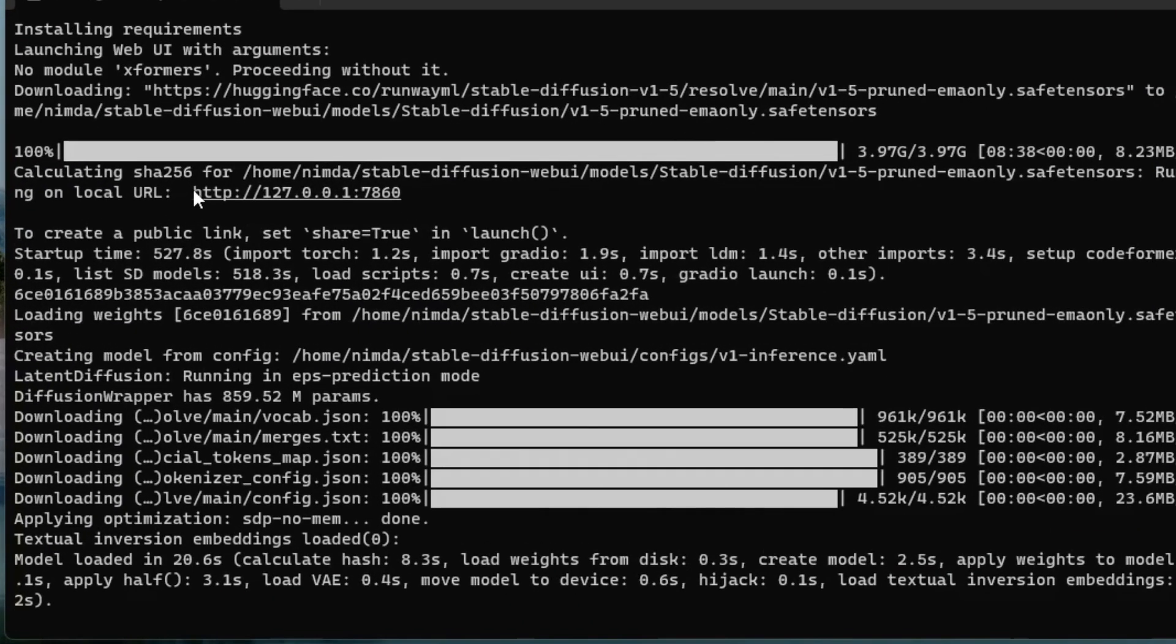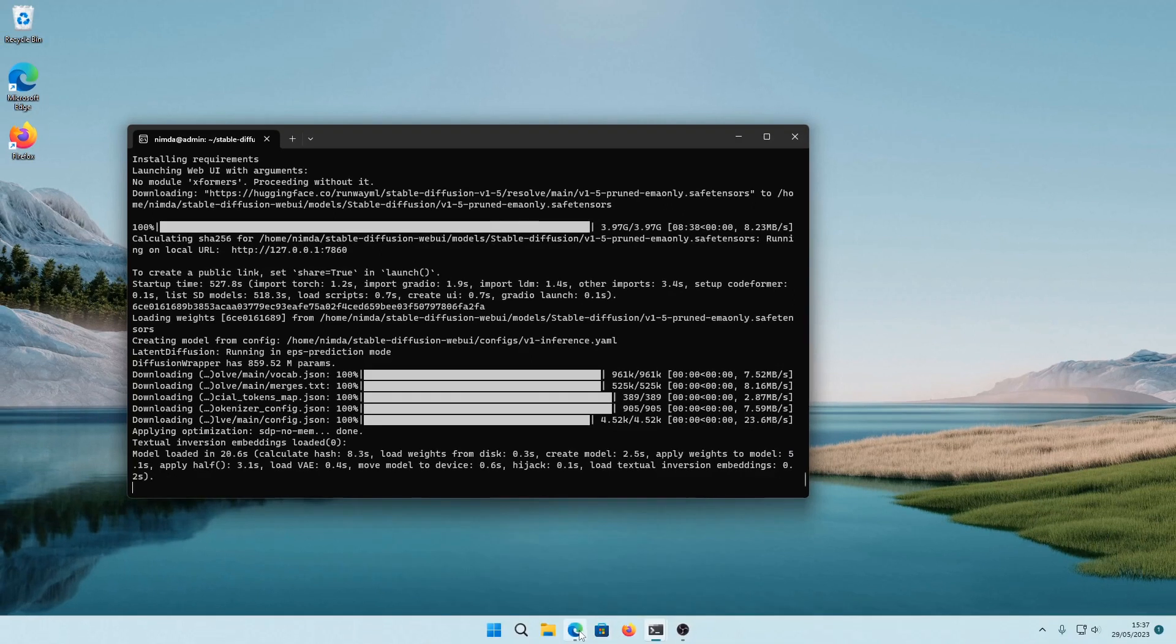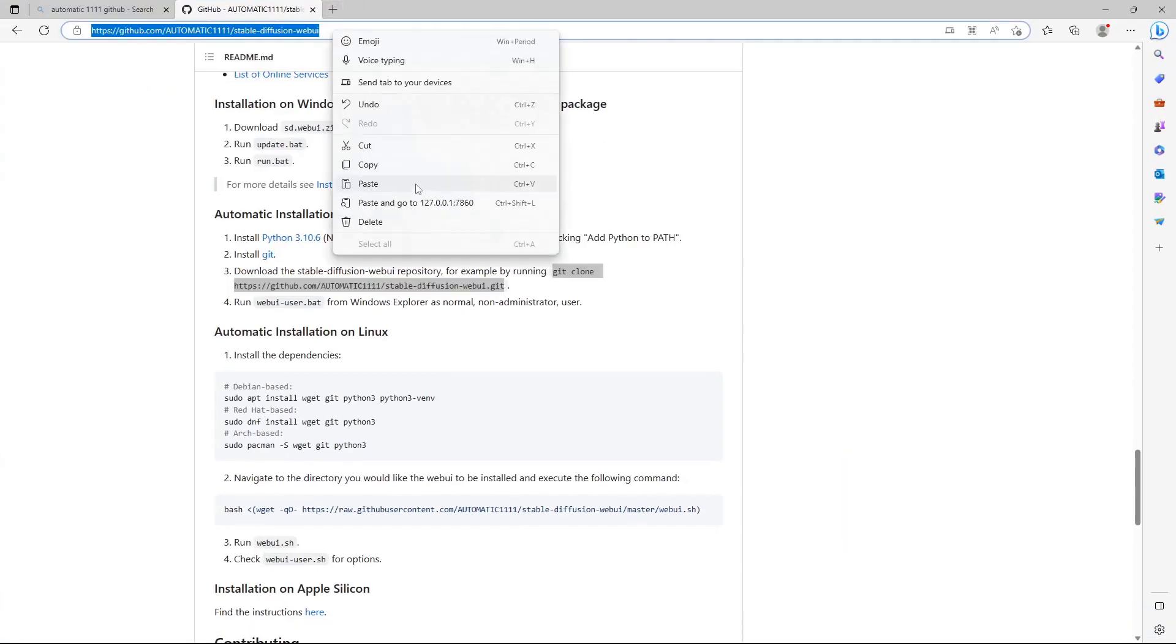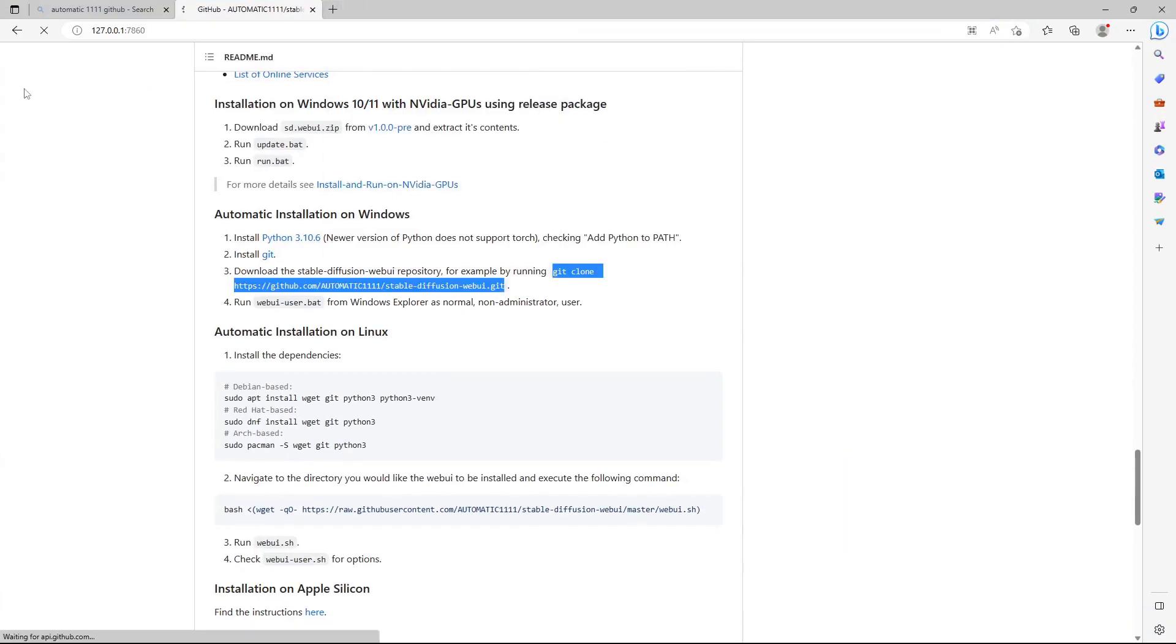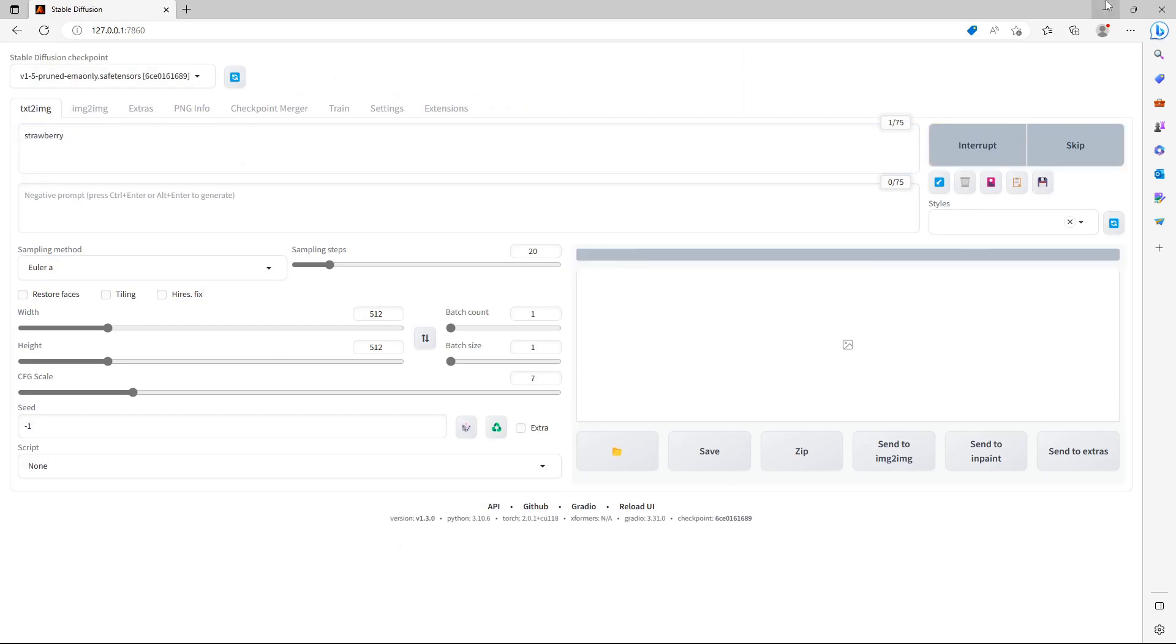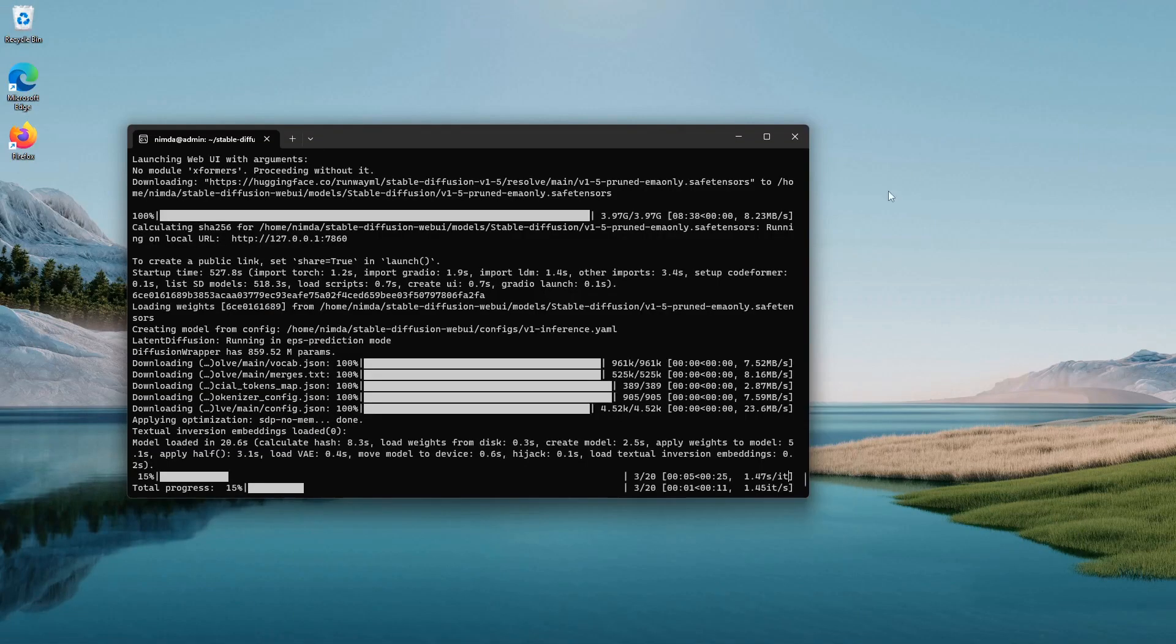After everything is downloaded, you can access the URL by copying it. I'll mark it and then use enter to copy it. I'll paste it into the browser. You can see it works. I'll just prompt it and you can see the generation progress.